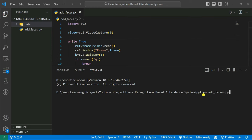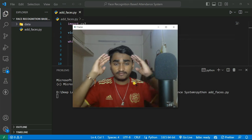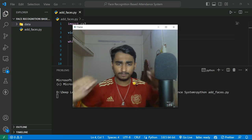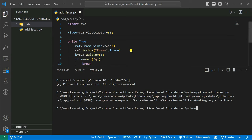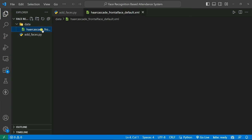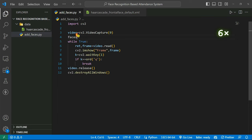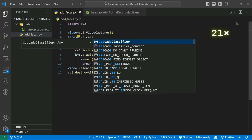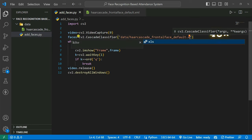After running, the webcam opens. Now we'll detect faces using the Haar Cascade algorithm. Let's copy the path of the haarcascade_frontalface_default.xml file from the data folder and create a variable: facedetect = cv2.CascadeClassifier('data/haarcascade_frontalface_default.xml'). Then we convert the frame to grayscale because the cascade classifier works well on grayscale images.